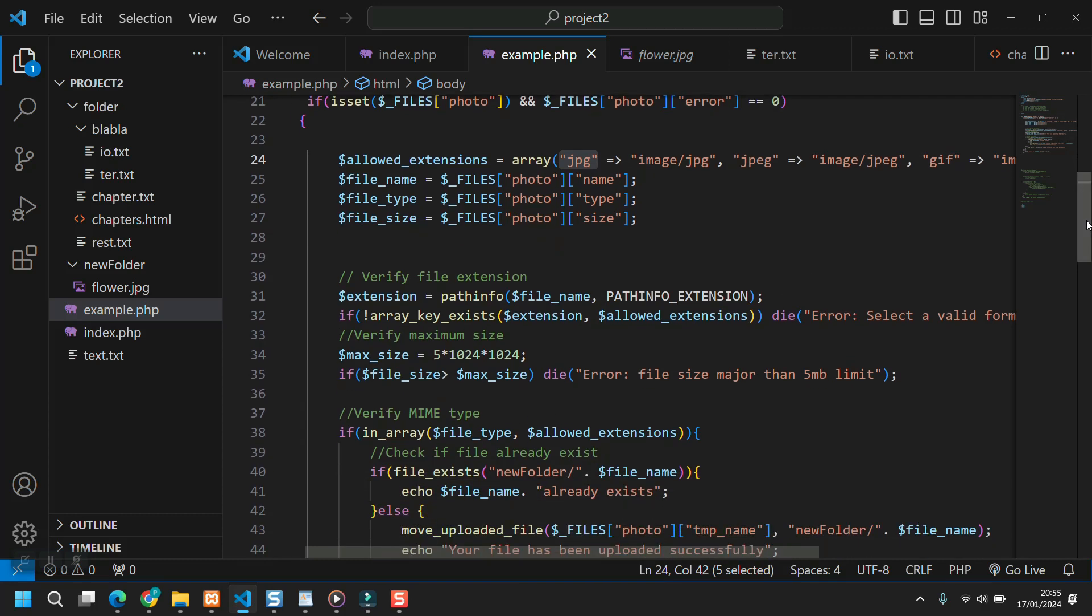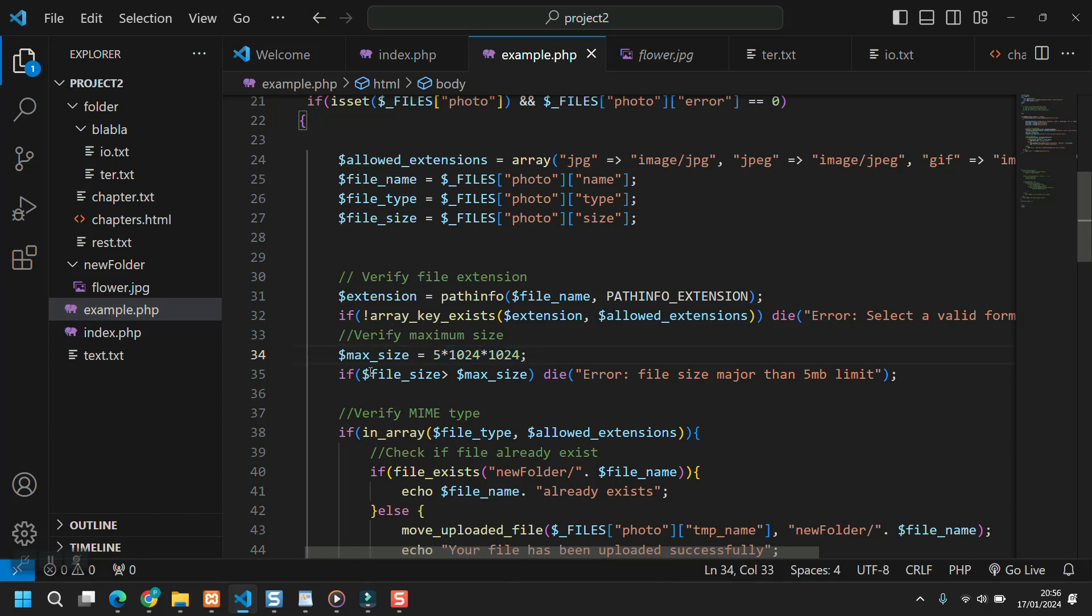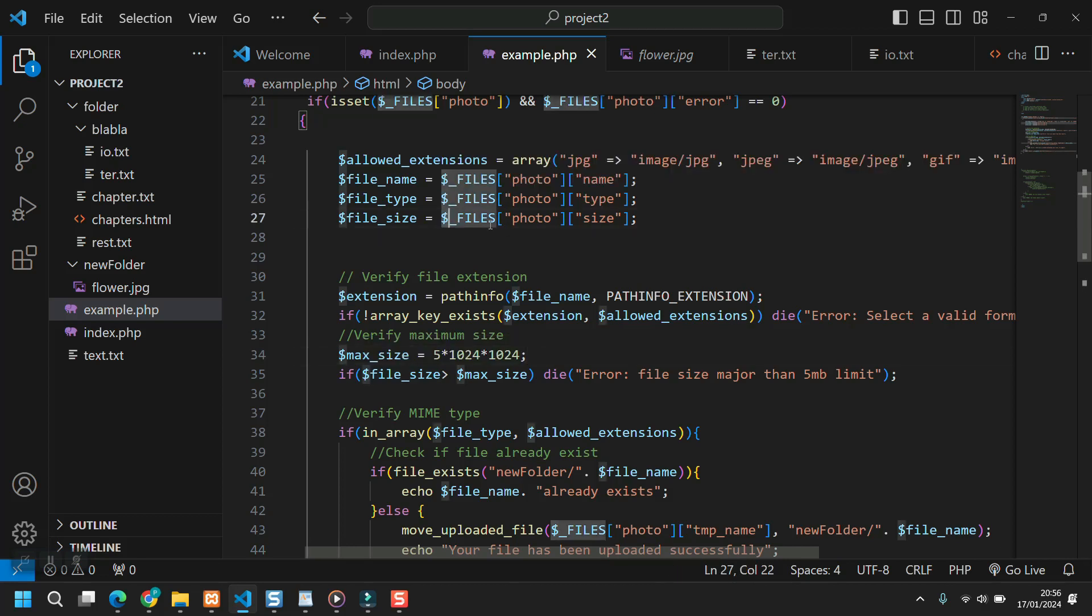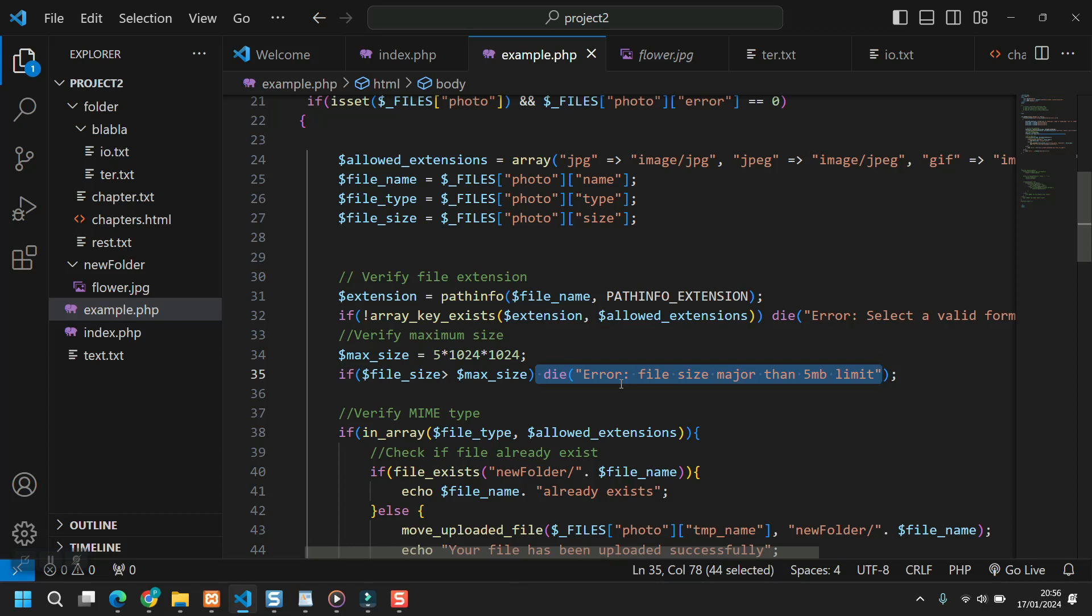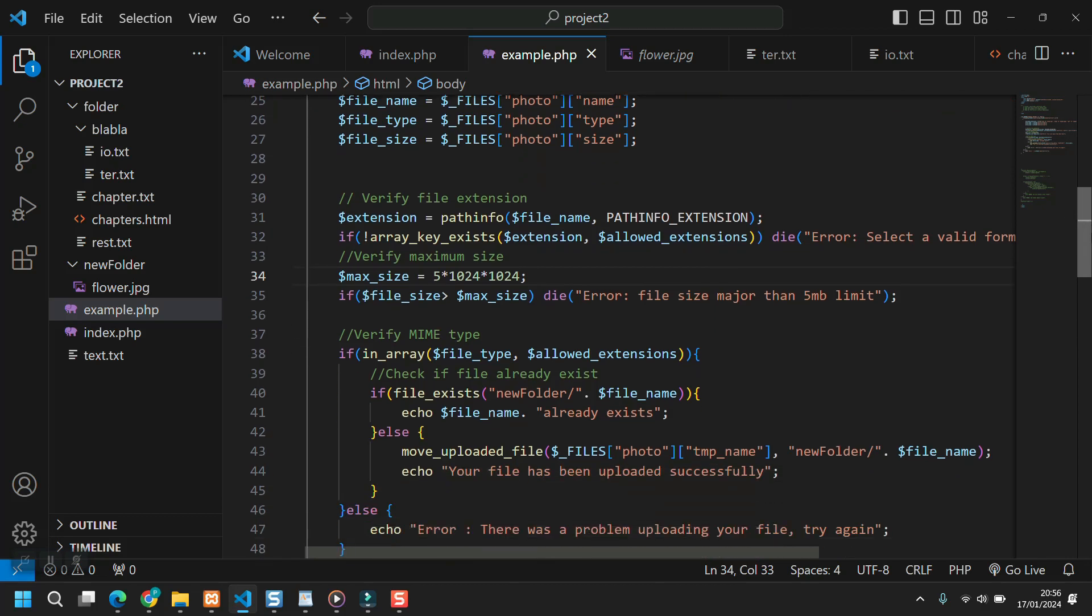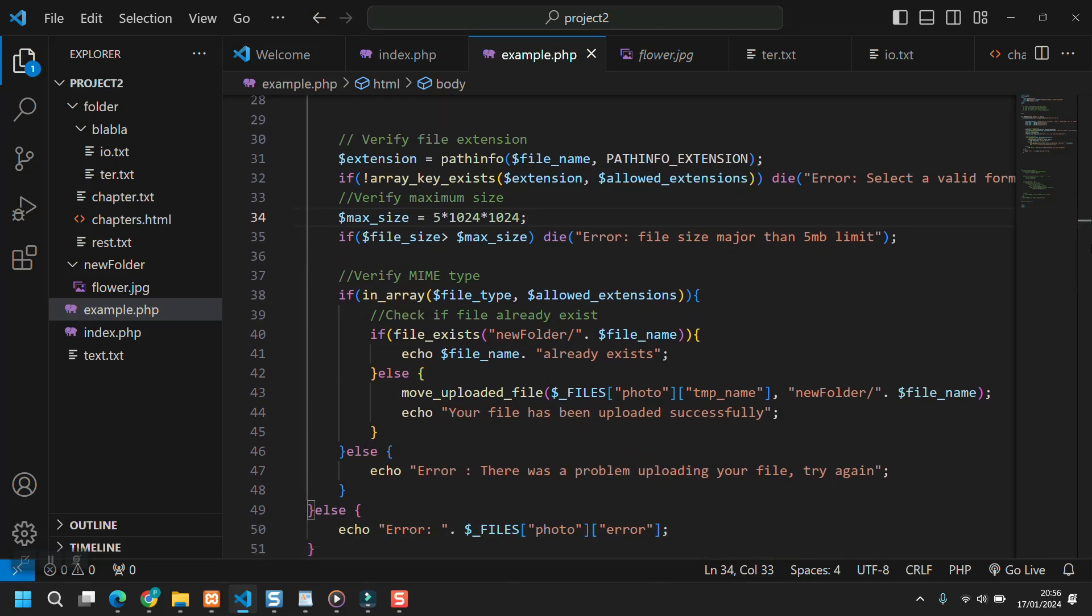Next, we are going to check for the file size, very simple. We define a max size of five megabytes with a simple calculation. And then we check if file size, our attribute, is major than the max size five megabytes, die. And die inside it. We could use the parentheses, but in this case, since we have just one statement, it makes the code simpler and cleaner.